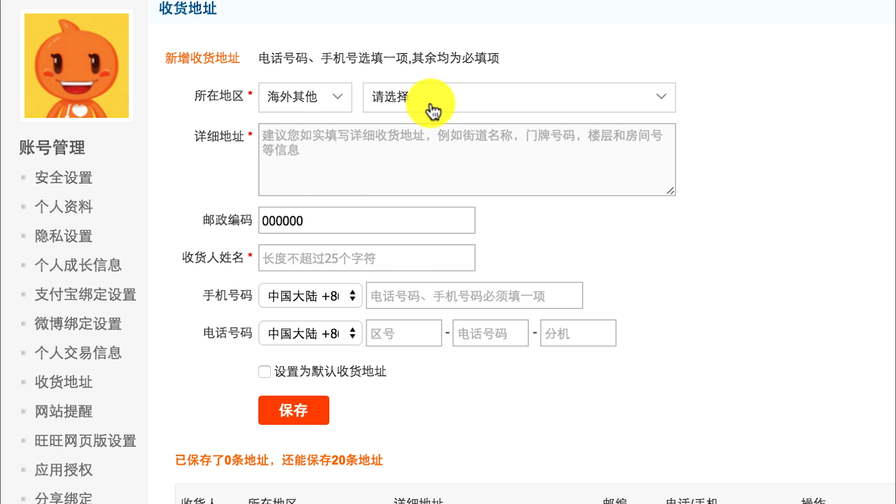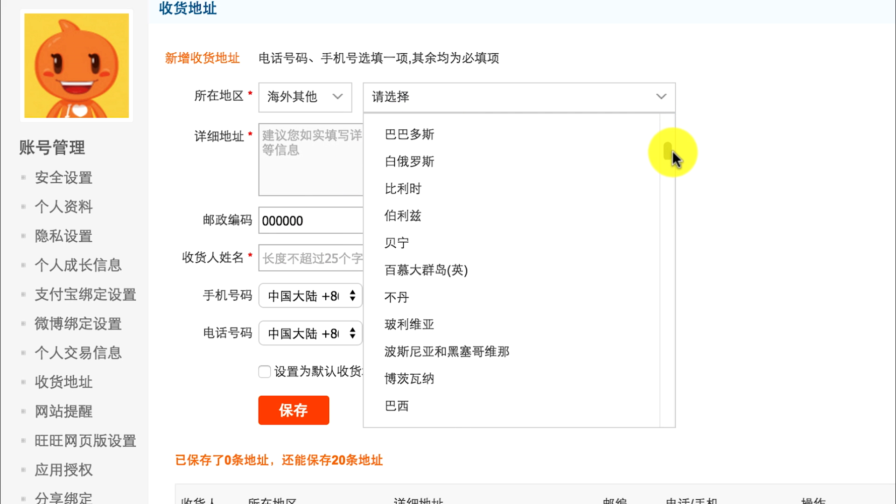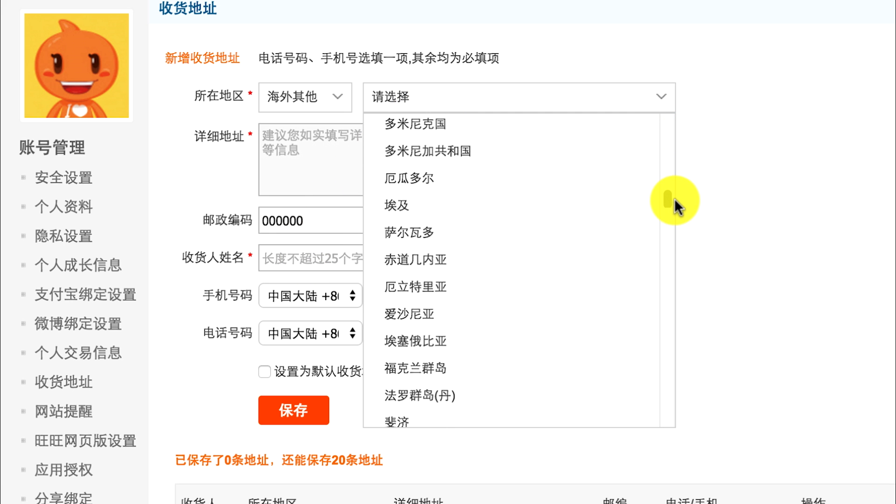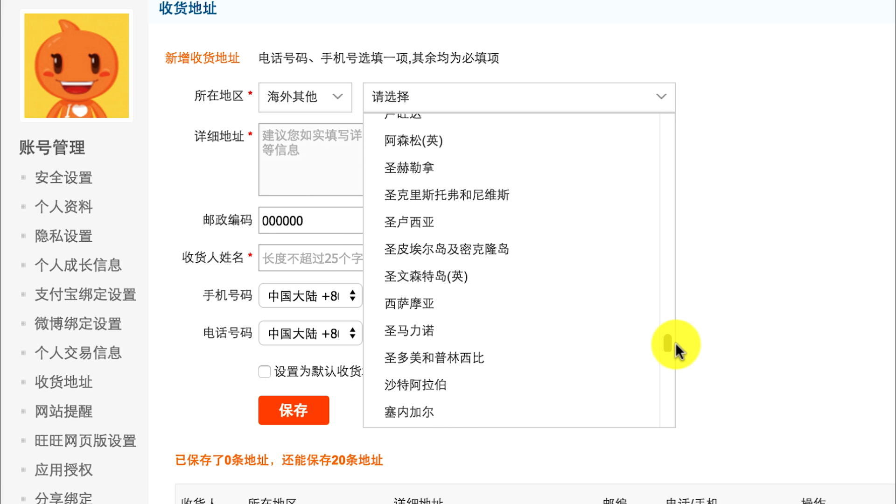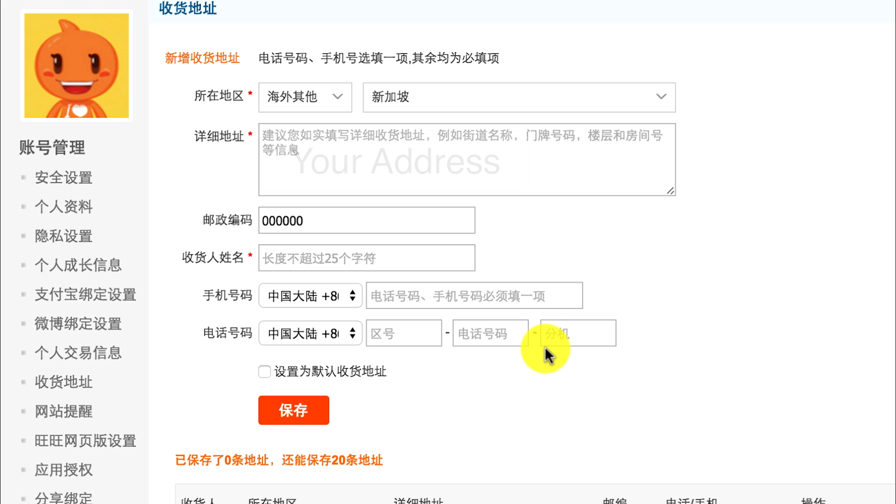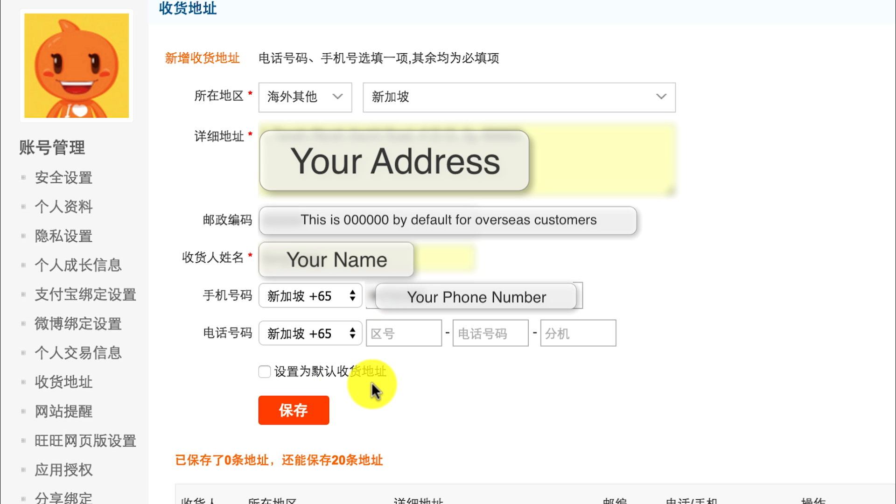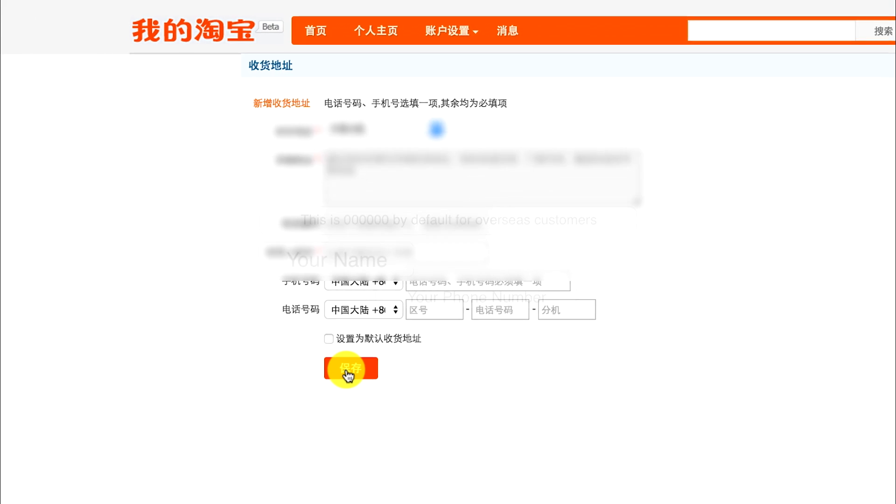Then key in your address and your phone number, but from my experience you don't have to fill in the last one. Check the box and click the red button meaning save, and there you have it. You have saved your address.